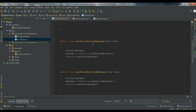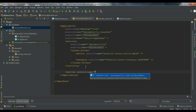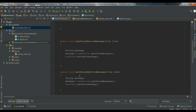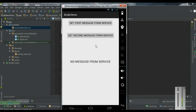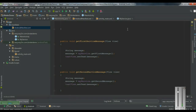Now we finish all the coding for bound service. One more thing — we have to add the service into the manifest file. Go to the AndroidManifest.xml file and add the service with the name MyService. Now we can run the application. Click the first button to get the first message from the service — "Hello, Welcome all". Click the second button — "This is BoundServiceExample". I hope you understand the concepts, thank you for watching, see you in the next episode.